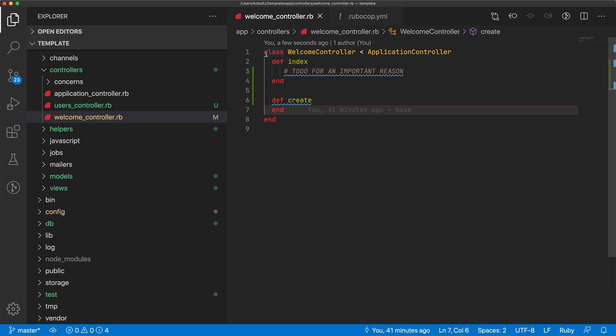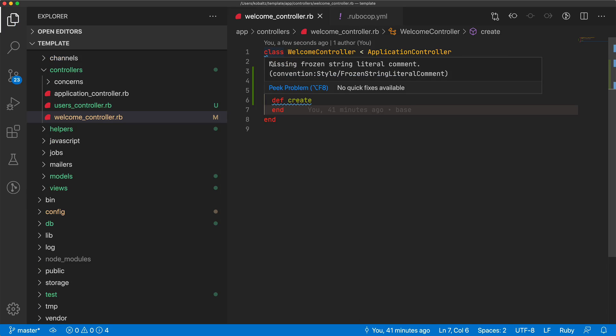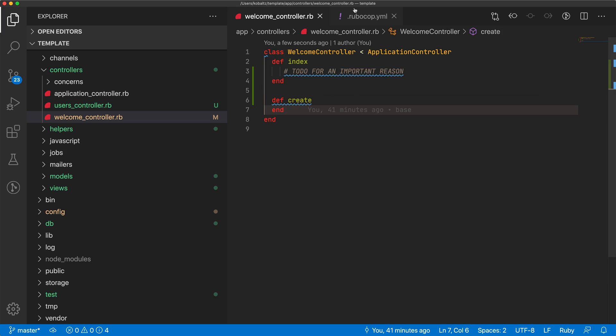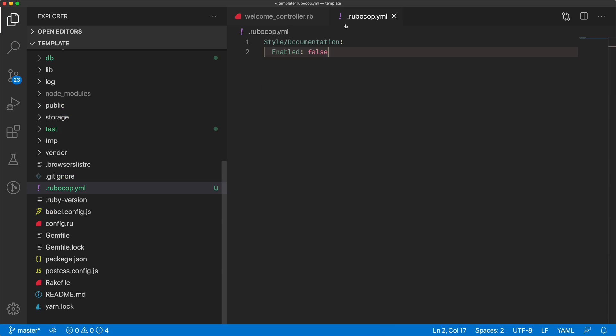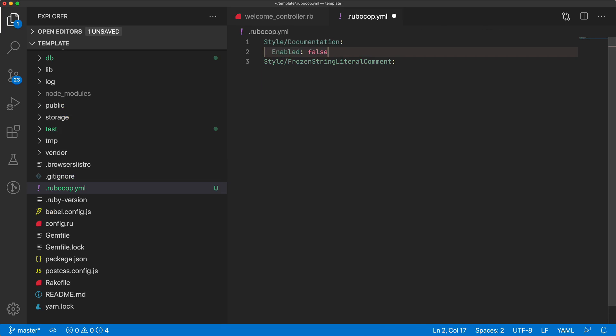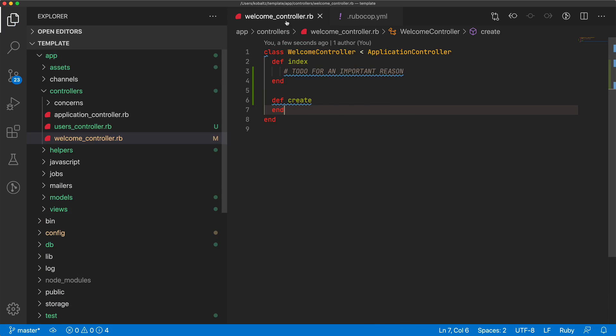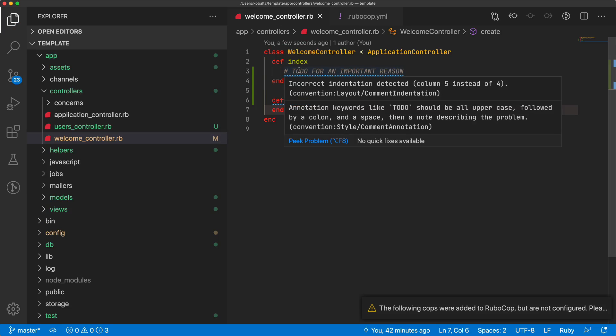But now there's another one. And this frozen style string literal comment, that's not a bad thing to have within your application. But if it's one that you're just not worried about, then you can do a similar thing where we just come in and disable that particular check. But in this case, there's some actual good suggestions.